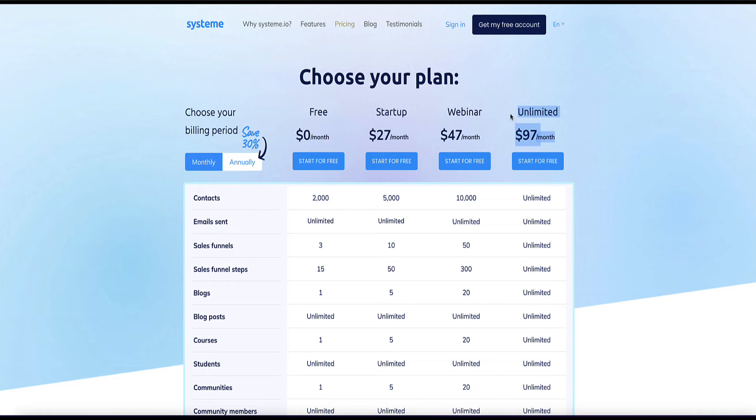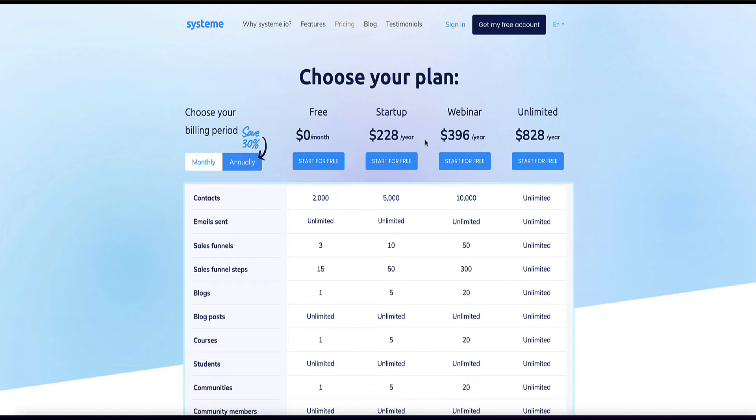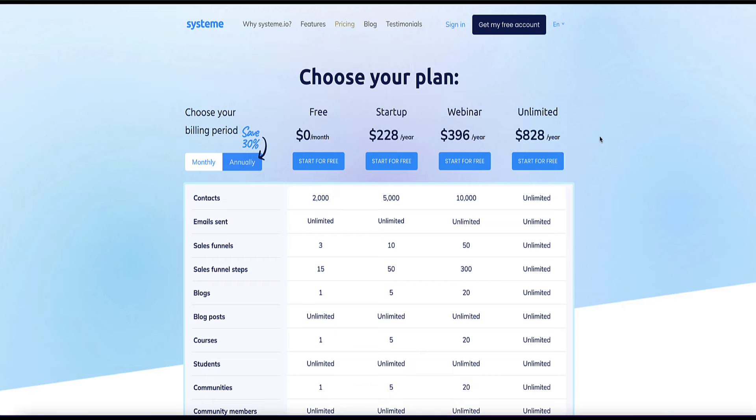Now if the customer is on the unlimited plan, for example, and they're paying $97 per month to system, then system is going to give you around $58 per month for that one customer. Now I think when you've got 10, 20 or 30 customers or more, this really starts to add up. And now if the person pays annually for their subscription, and for example, if they're on the unlimited plan, they're paying $828 per year, your commission is going to be around about $500 per year for that customer. Every year they continue to use the platform. So it potentially can be quite a lucrative program here.